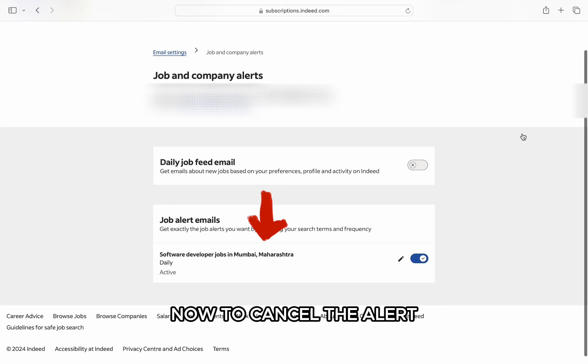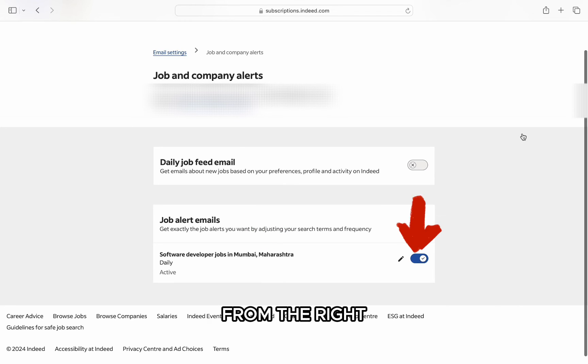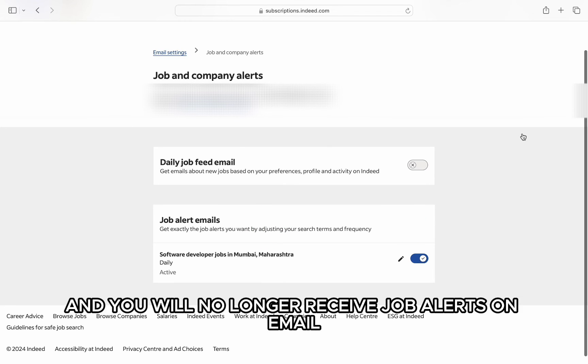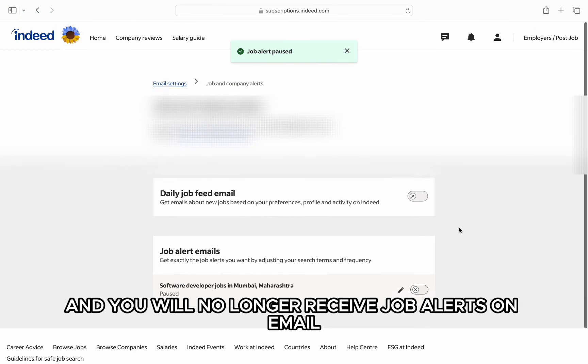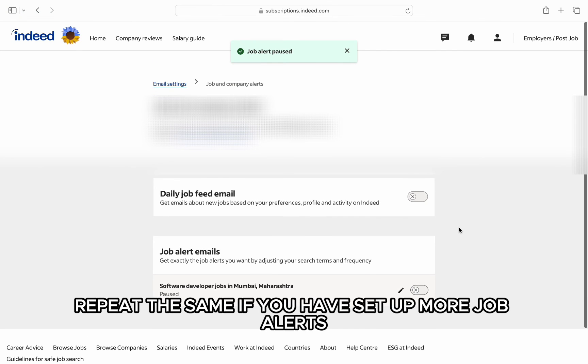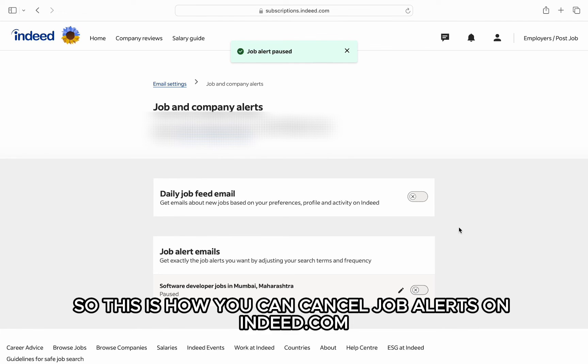Now, to cancel the alerts, all you have to do is turn off the job alerts from the right and you will no longer receive job alerts on email. Repeat the same if you have set up more job alerts from here. So, this is how you can cancel job alerts on Indeed.com.